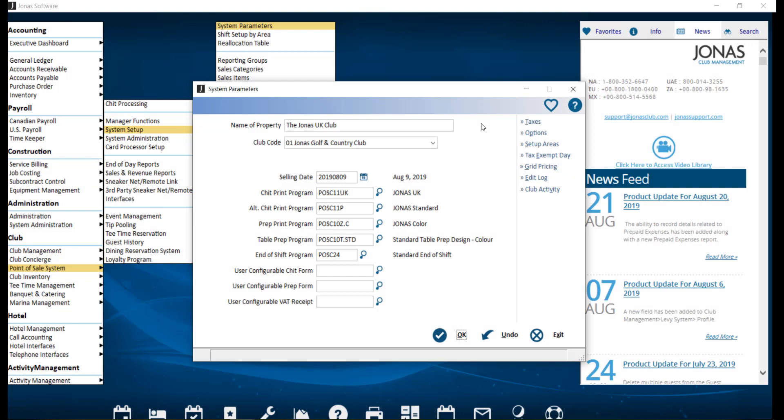A sales area is the physical location at the club where a sale takes place, but can also be used for virtual areas such as administration. Having separate sales areas allows for separation of setup and reporting. All categories can be sold in any area, however, the taxes, revenue accounts, prep printers, and prices can be different per area for the same category.